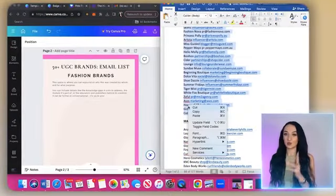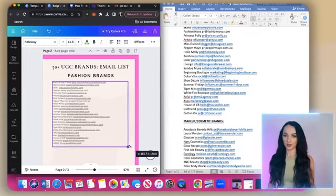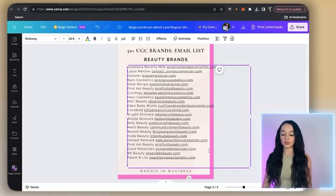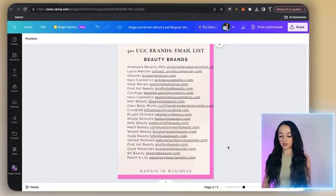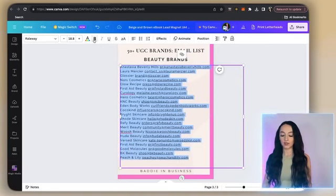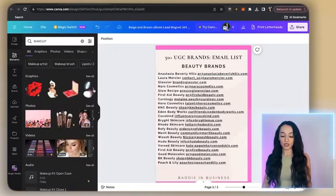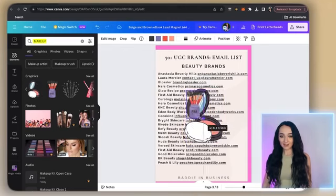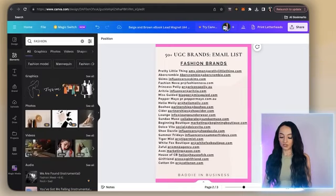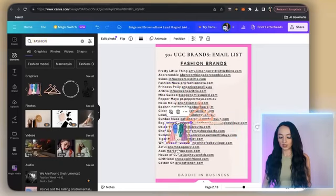I actually just typed up my digital product in a Word document first, and right now I'm just going to copy this over and put it in the actual digital product. I'm bolding everything because I want it to stand out and I'm making it as big as I possibly can. I had one page for fashion brands and the next page I'm making for beauty brands. I'm going to elements and searching 'makeup' to find relevant graphics for this PDF. I did the same thing for the fashion brands — just looked up 'fashion' in elements and found some cute free clip art.